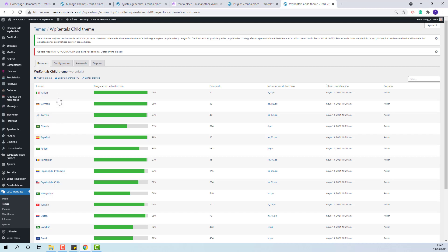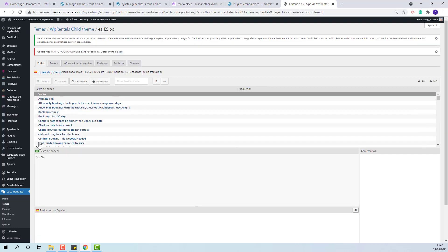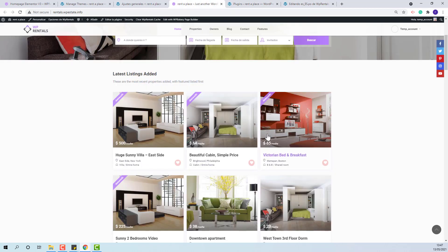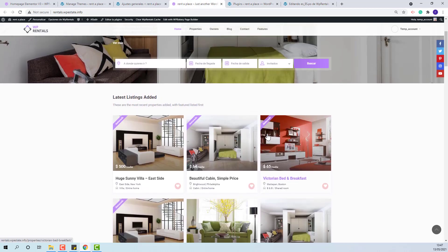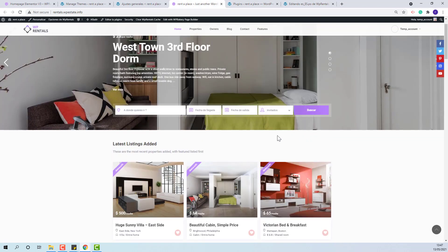First you need to open the translation file. In my case since I use Spanish this will be the file. Edit and look for any strings. For example I will edit the translation for search button.